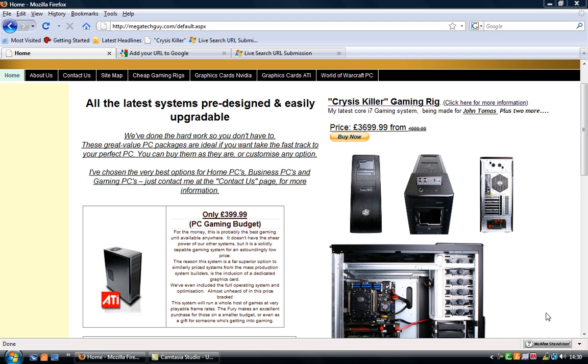Hey guys, my name is William and today I'm going to show you how to submit your URL or your website to Google.